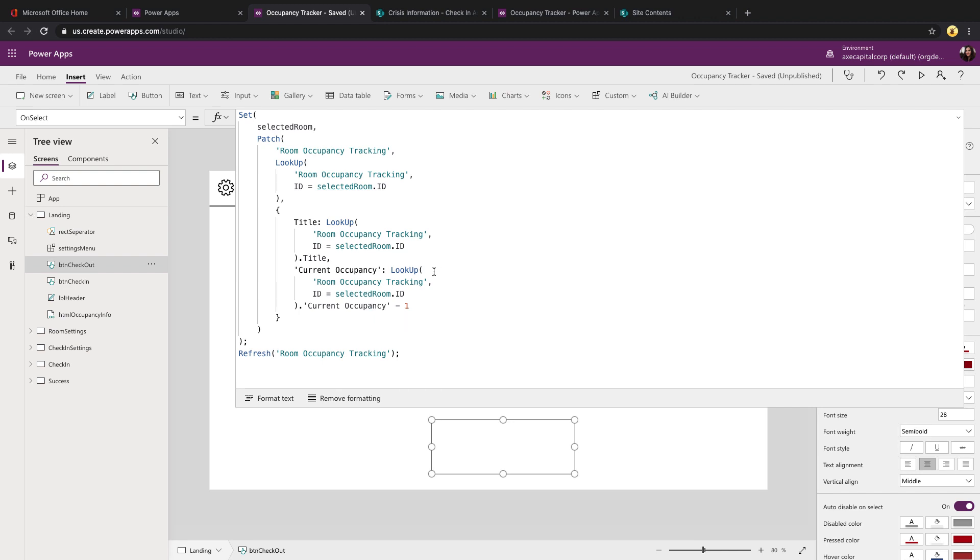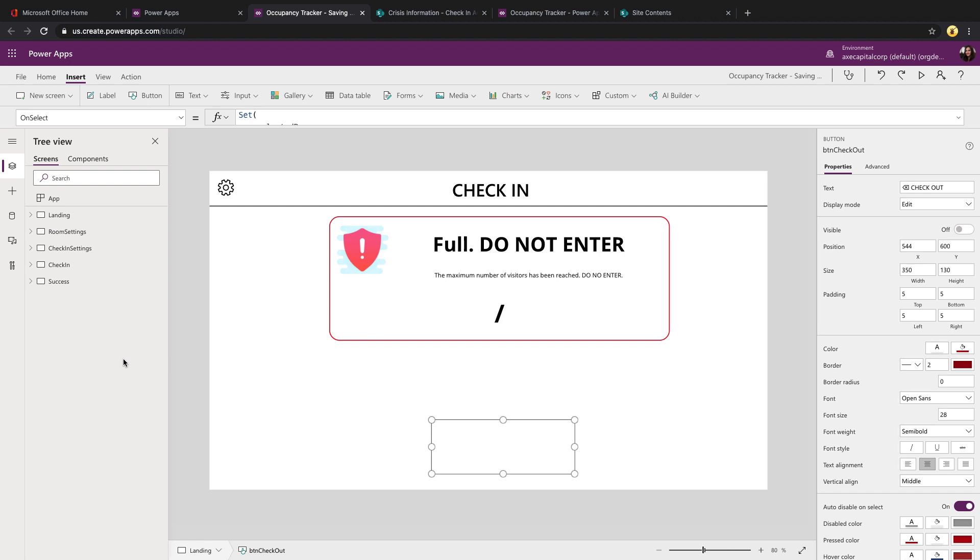If you look at the current occupancy, you'll notice that I'm doing a lookup to get this current item's occupancy information. So I know what it currently was so that I can either add or subtract one to it. The rest of the logic in this app is really all in the settings piece.